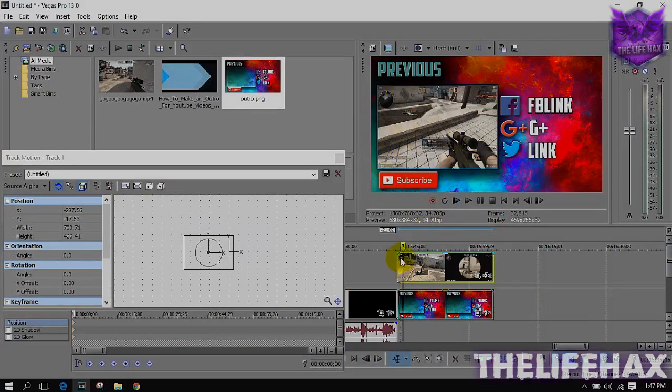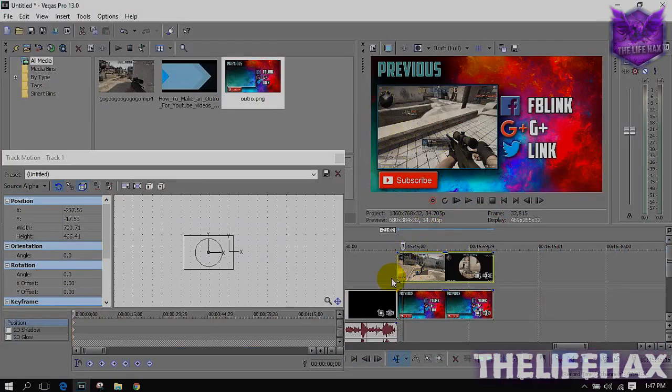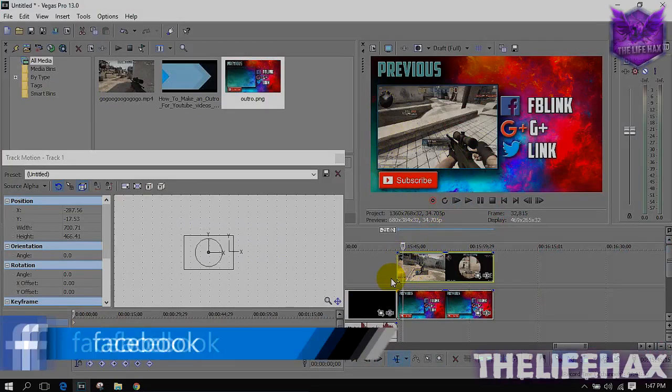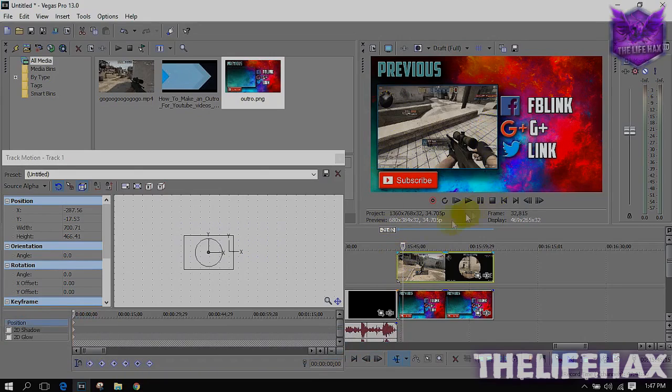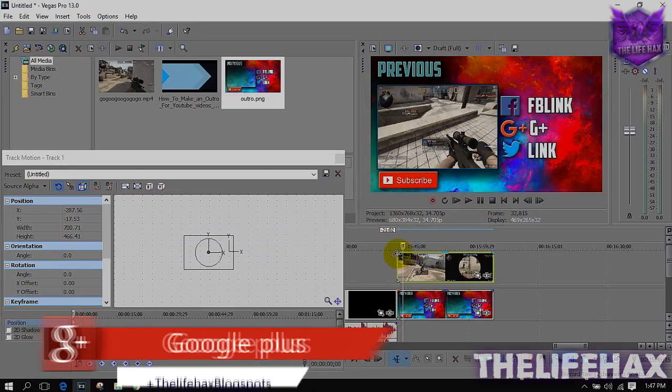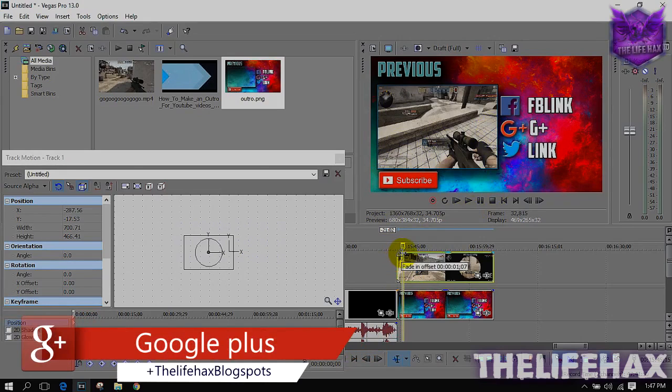So this is how you insert your outro in your outro template. Now you need to do fading in and fade out.